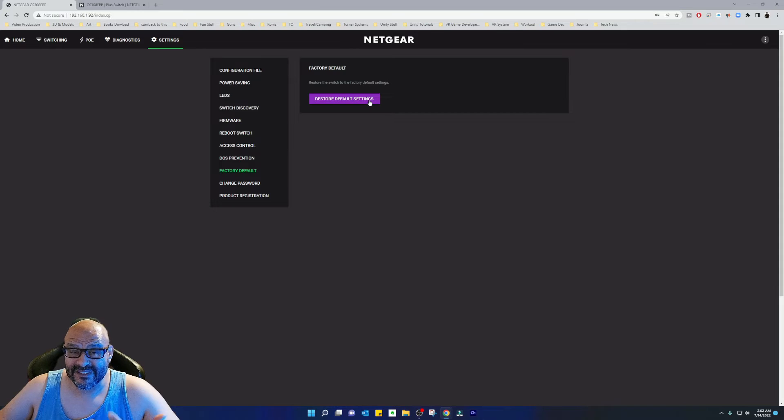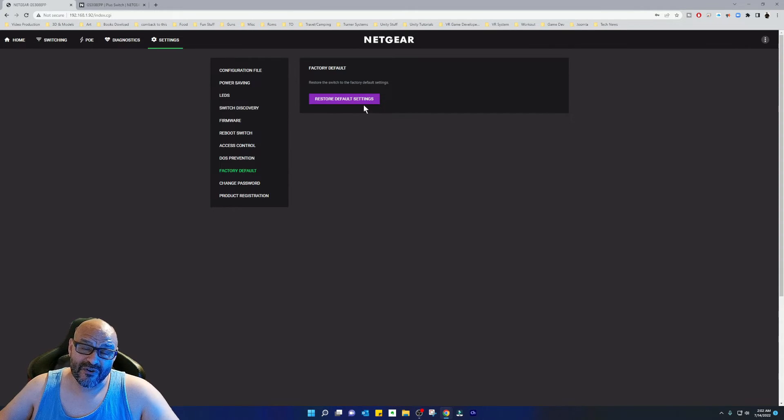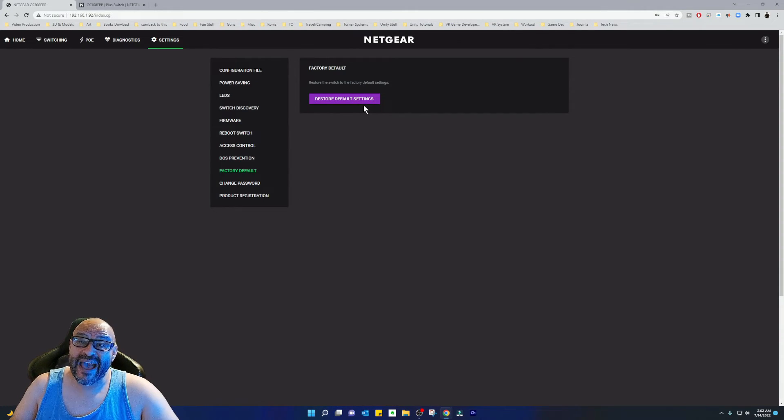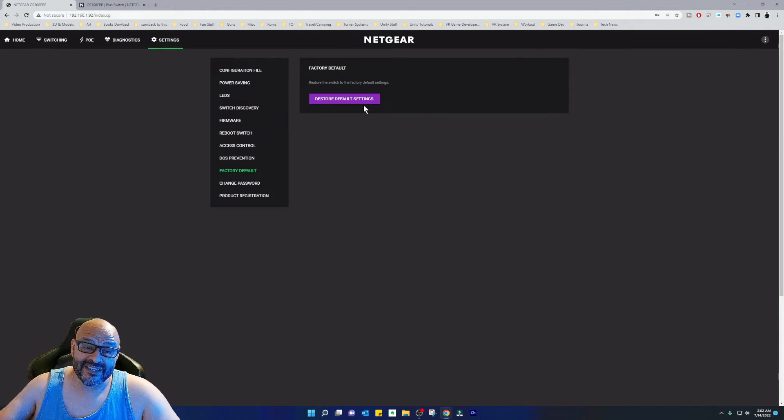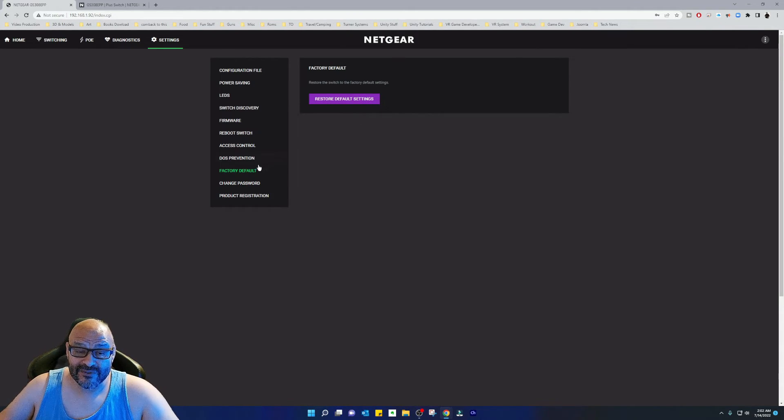This will actually reset the password. Right now, the current password that comes with it is 'password'. So right when you log in, it's going to ask you to reset it. You can do that too.